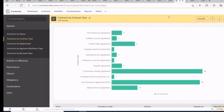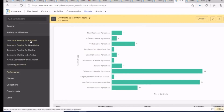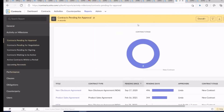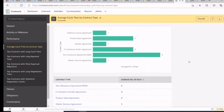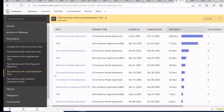And of course, let's mention the analytics. Using Zoho Contracts you can get a quick overview of your business and make informed decisions quickly. You can get useful information on all aspects of contract management such as milestones, performance, clause, obligation, counterparty, and other common contract attributes.